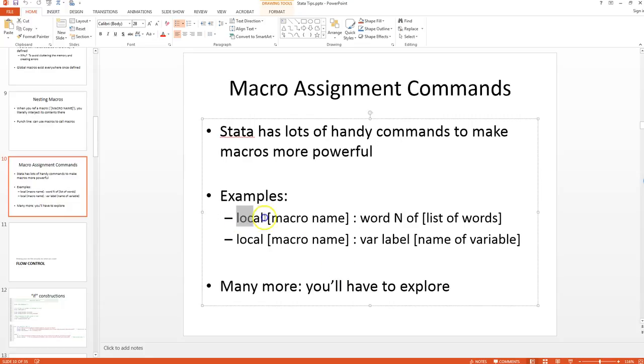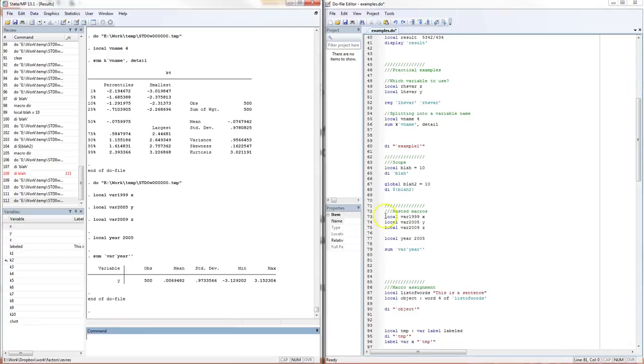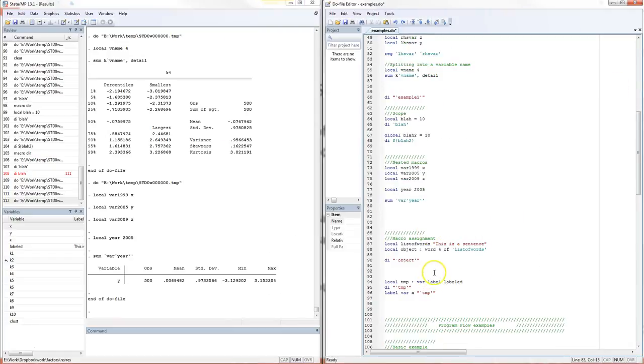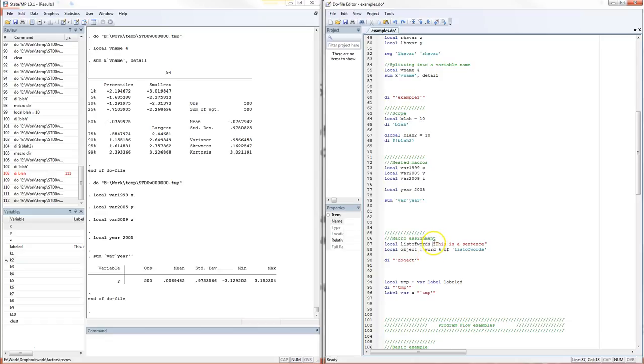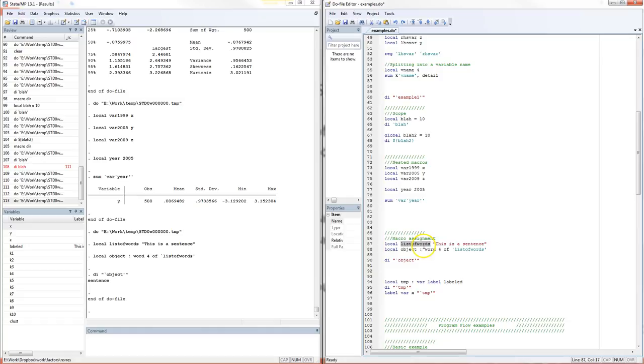If you have a sentence of some sort or a string with multiple chunks—this can either be a string with multiple chunks, a variable list, whatever—basically any case where you have a bunch of characters with spaces in between, you can use this form here to actually get a particular word out of that list. This is called a parsing command. Let's suppose I make this sentence, this list of words. I'm defining a local macro called list of words and it's going to contain the sentence here. Now suppose I want the fourth word of that sentence. I get sentence. Why? Because this list of words is actually four words. The fourth word is sentence.